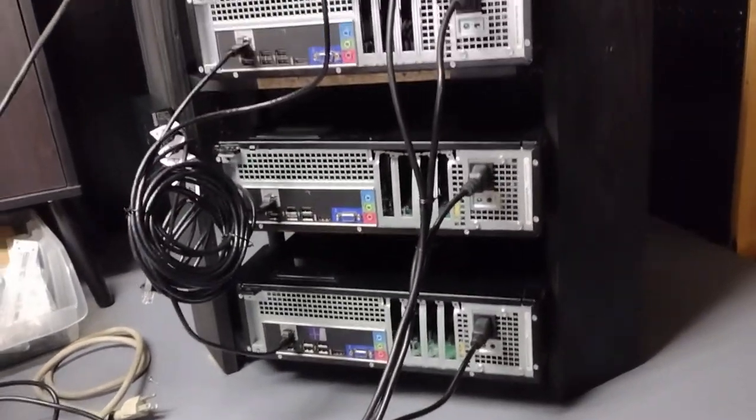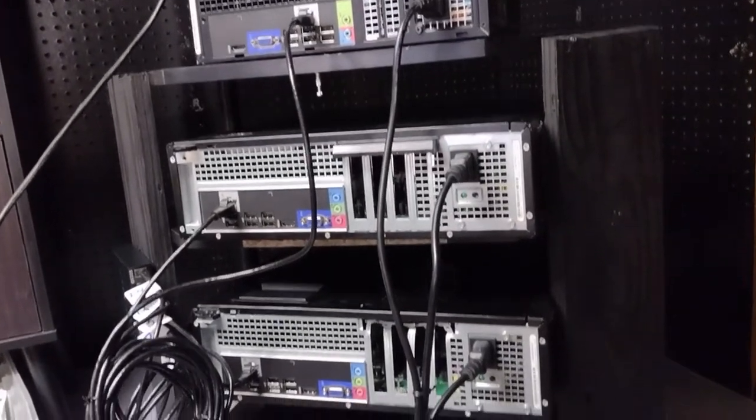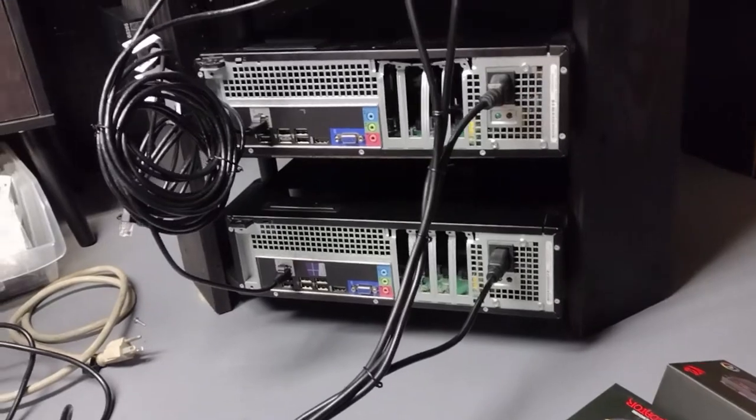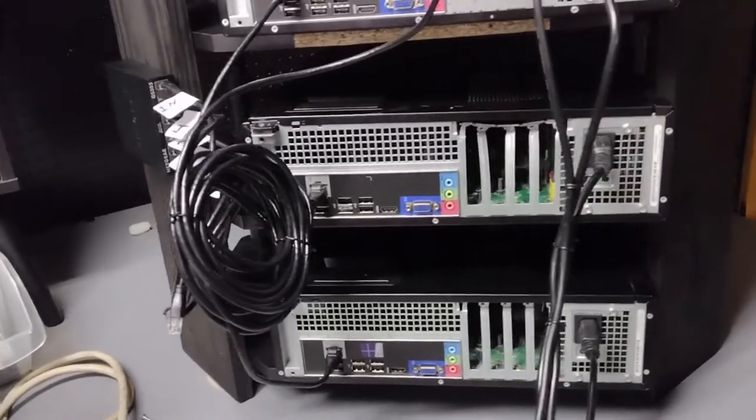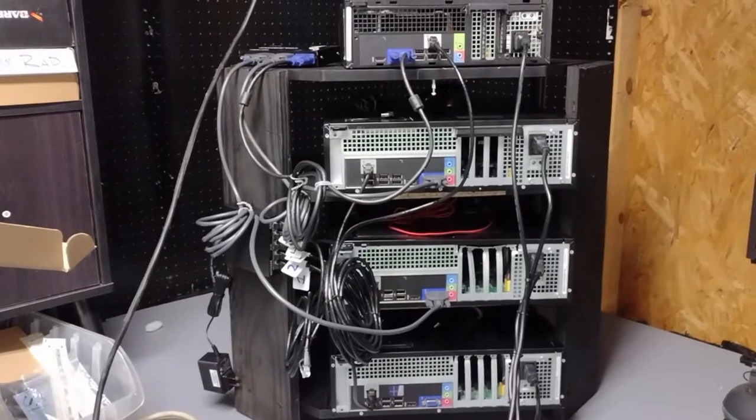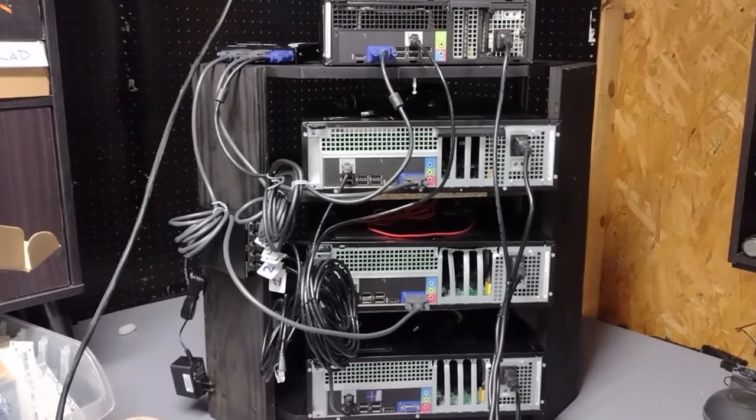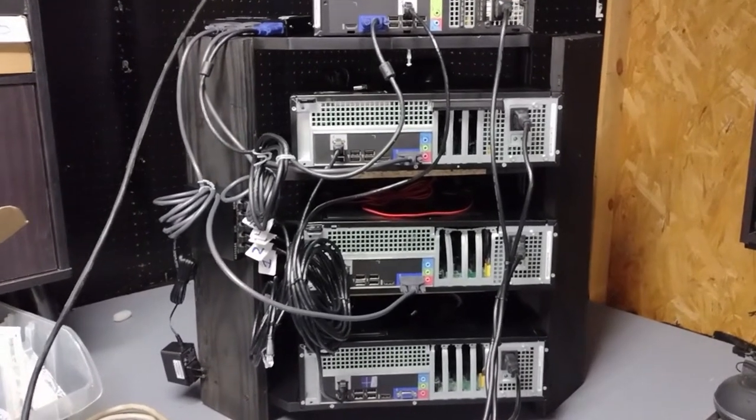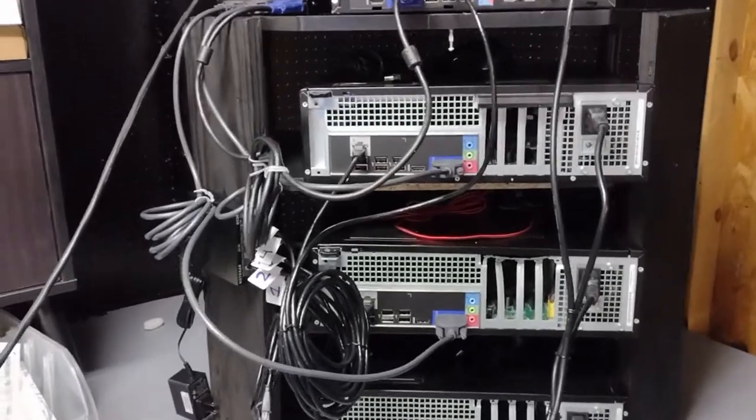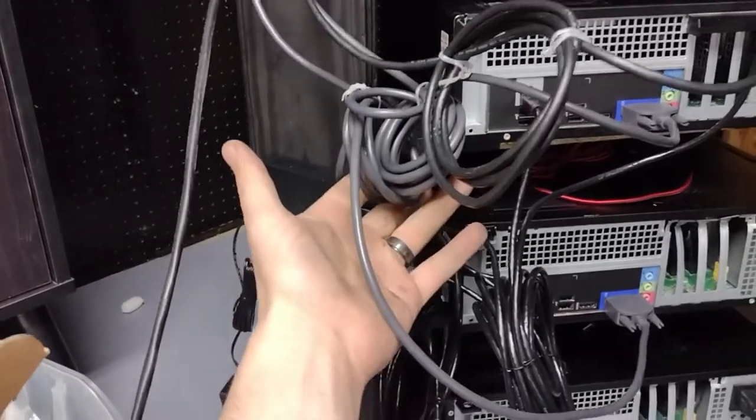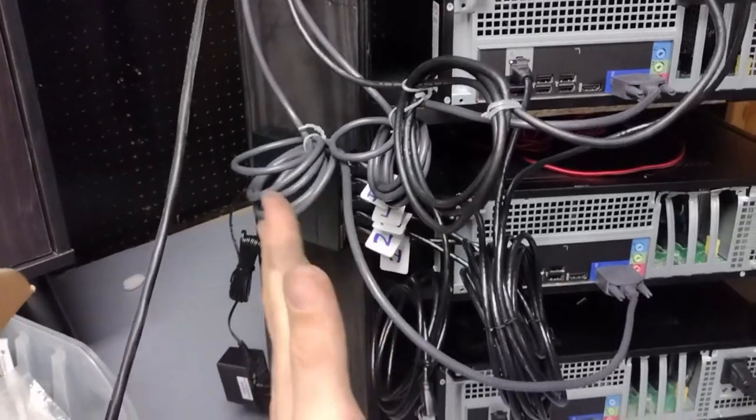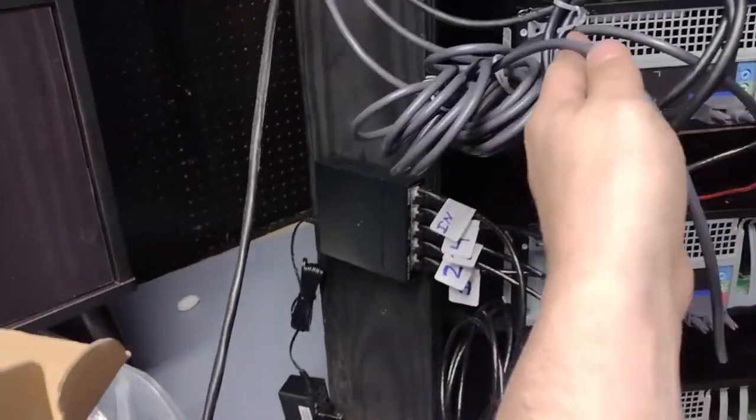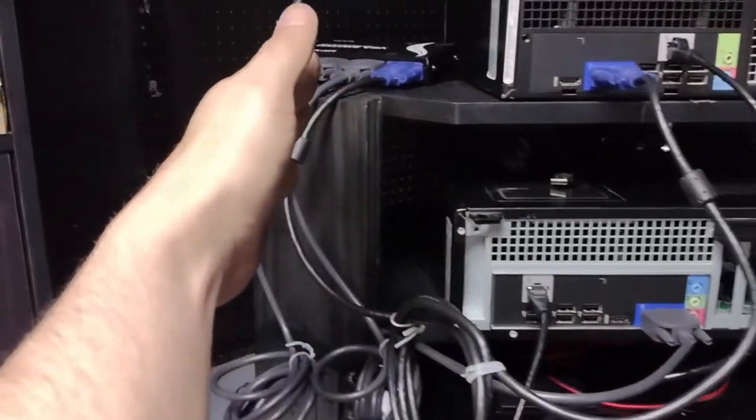There we go, got the power cords all managed. Alright, video. Okay, so everything is plugged in and hooked up. We have power, video, and internet running to all of them. I'm not going to be worried too much about this. I mean it is cable managed but it's out of the way and it's fairly straightforward.